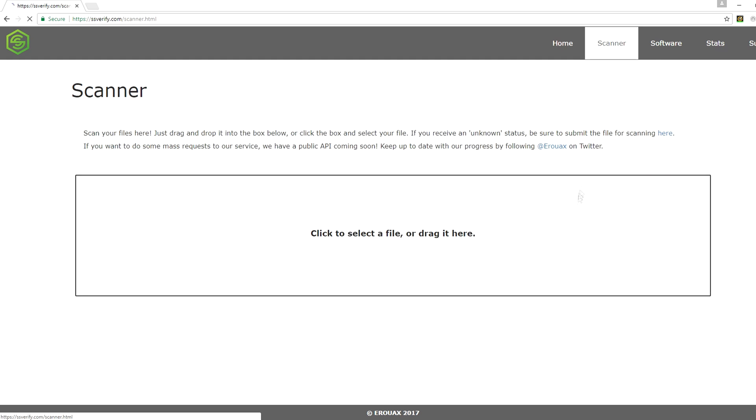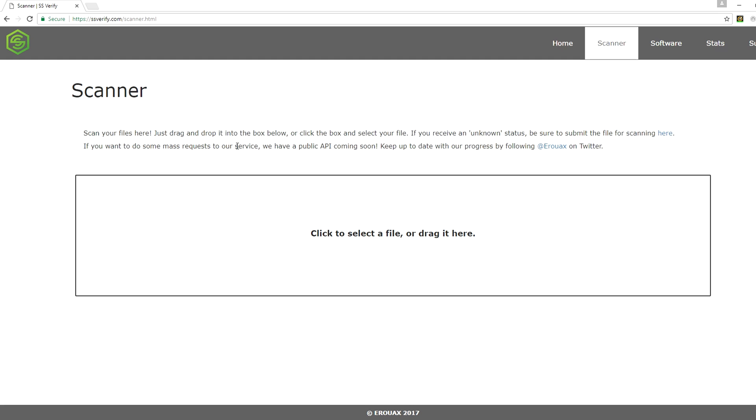If you go to scanner, you can scan your files here, just drag and drop it into the box below, click the box and select your file. If you receive an unknown set, be sure to submit your file for scanning here. If you want to do some mass requests for our service, we have a public API coming soon. Keep up to date with our progress by following Yorox on Twitter.